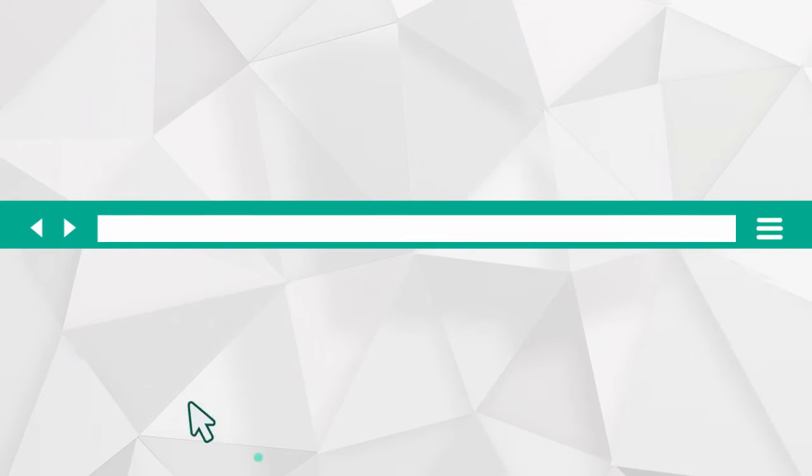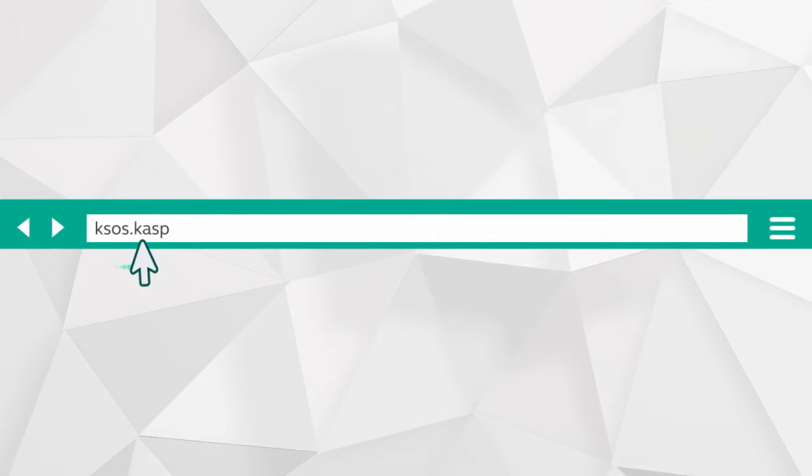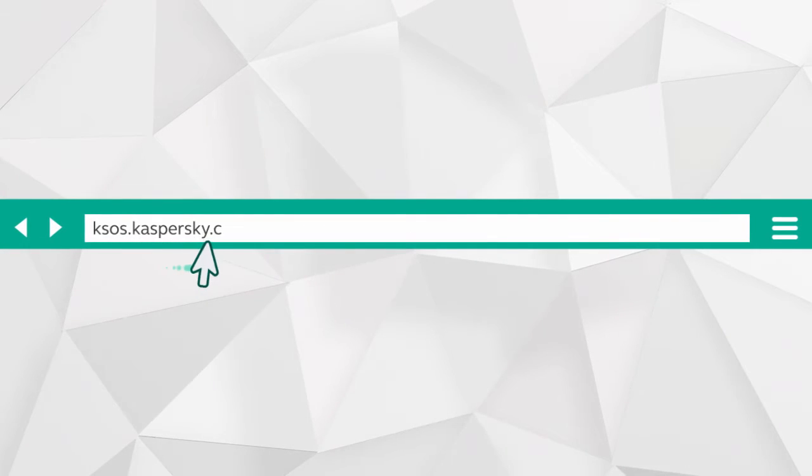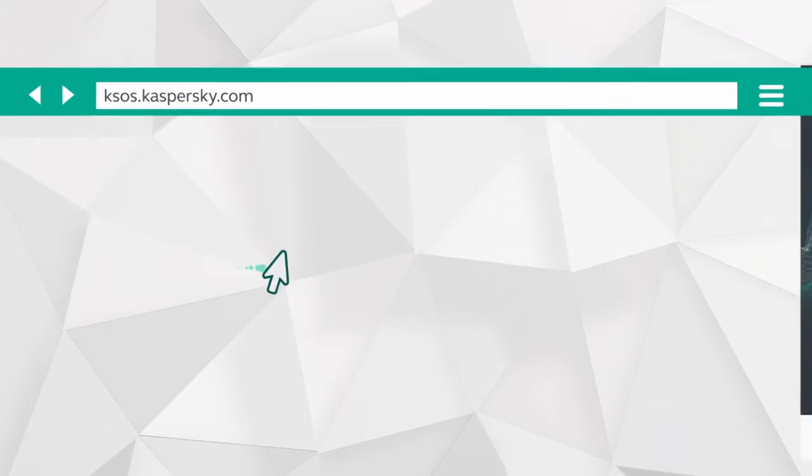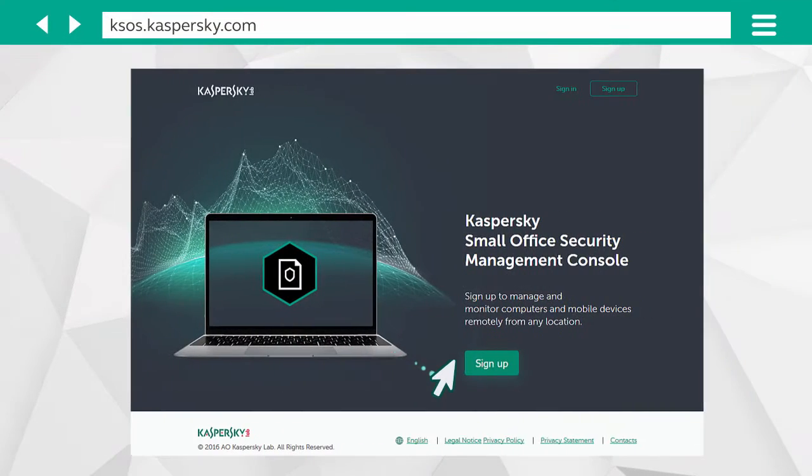Then launch your browser. Navigate to the Kaspersky Small Office Security site at ksos.kaspersky.com and click on Sign Up.